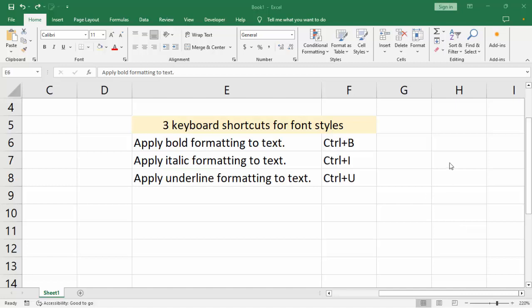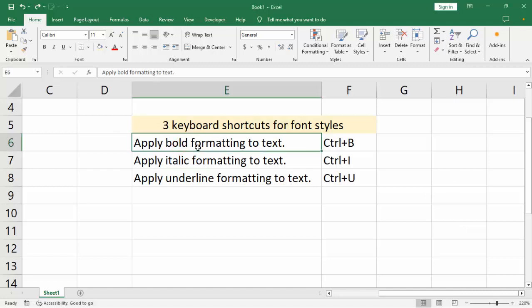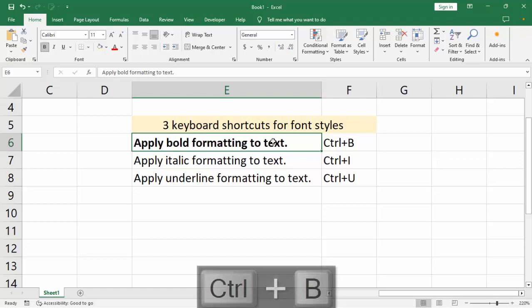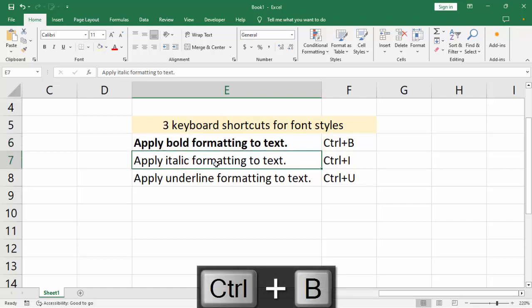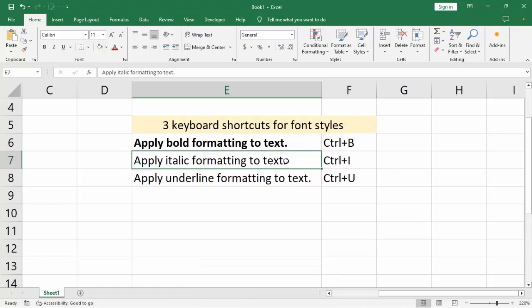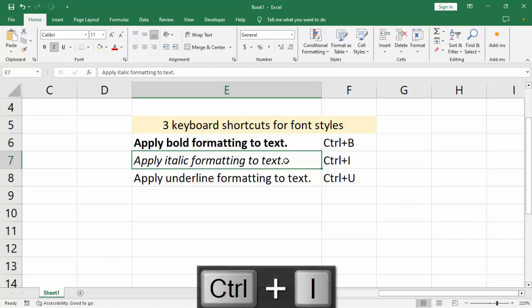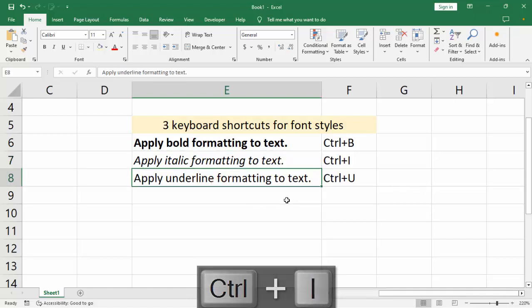Apply bold formatting to text: Ctrl+B. Apply italic formatting to text: Ctrl+I. Apply underline formatting to text: Ctrl+U.